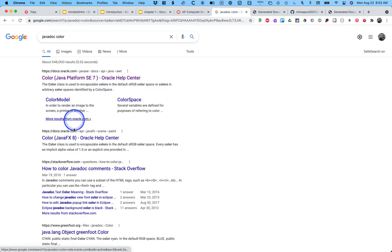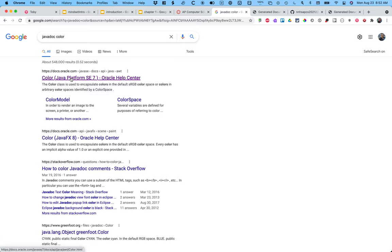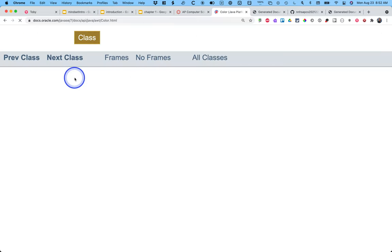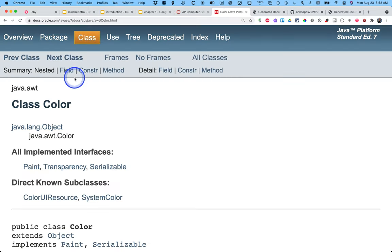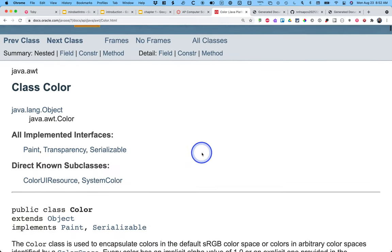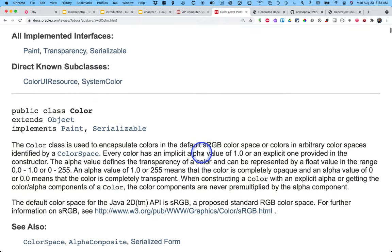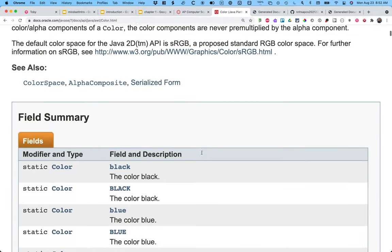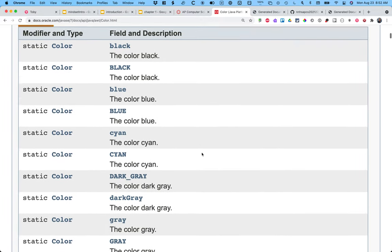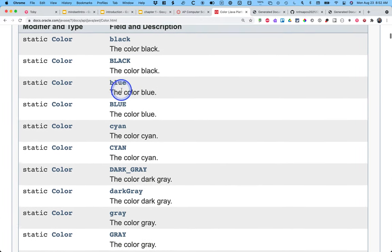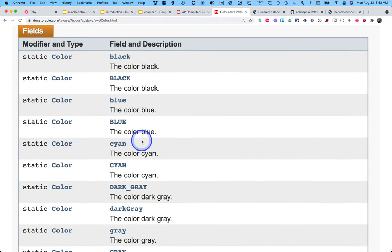You might have multiple choices there. You might see like an SE 7 and SE 8. Version 7 of Java, I think has the friendliest documentation. So that's the one I always click on. And then here's all sorts of information about colors.